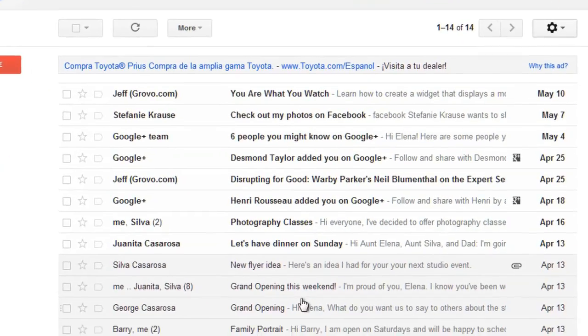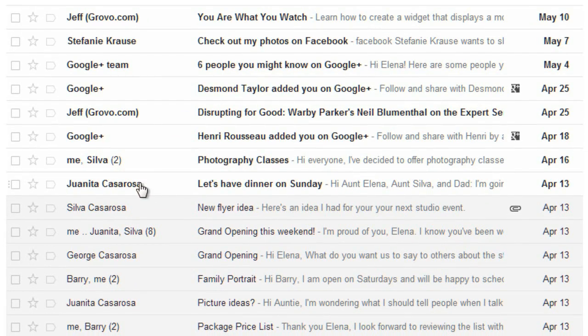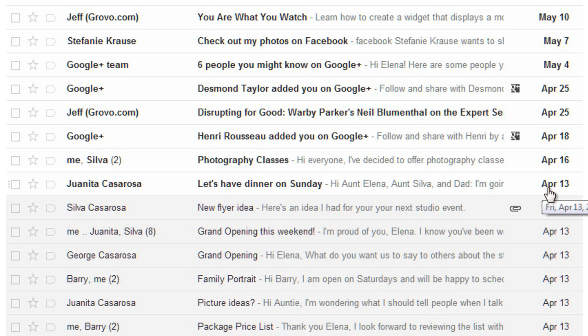Let's start by looking at our inbox. For each message, you'll be able to see the sender, the subject, and maybe a little bit of the body of the message, and also the date that it was sent. If the message is unread, then the text will be bold and the background will be a different color. So these are the messages that I have not read yet, and these are the ones that I have read.